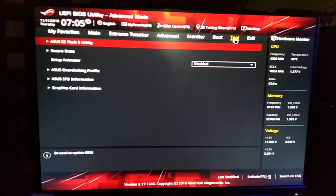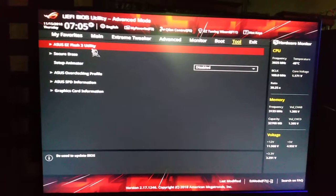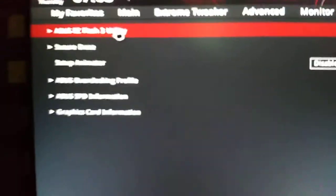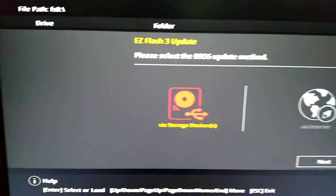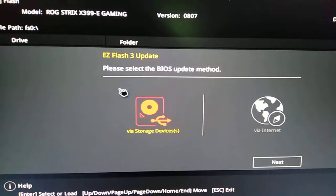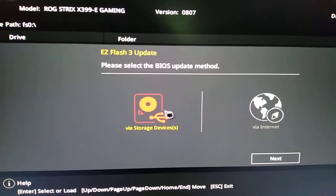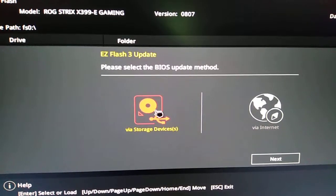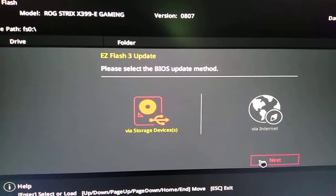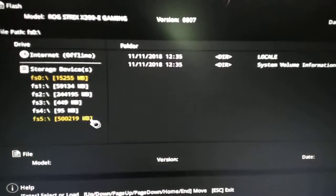So you've got a tool. You go to ASUS Easy Flash Utility Tree. I have mine on a flash drive, so you just go to storage device, next. You can also do it through the internet.